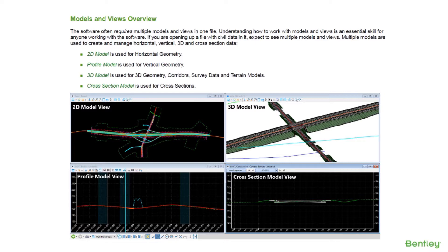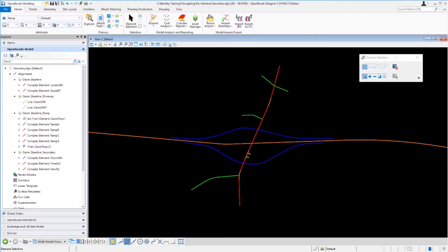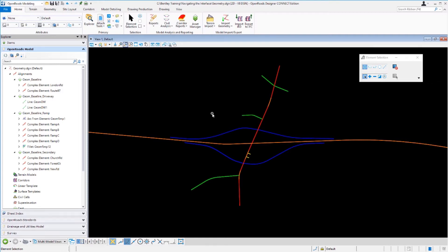Let's take a look at how this works. We're going to continue working in our geometry file. Note this file is a 2D design file — this is just the default 2D model we're working in. If you look at the lower portion of the screen you'll see the view toggles, and you'll see that view one is active, corresponding to the view one 2D default model where our information is displayed.